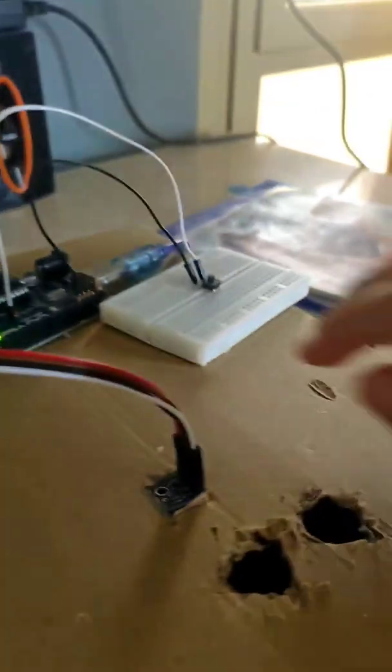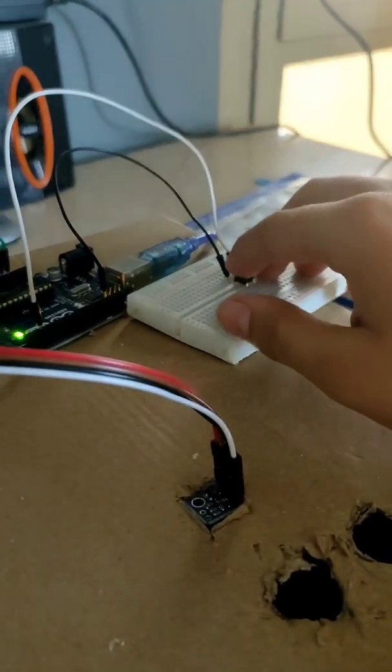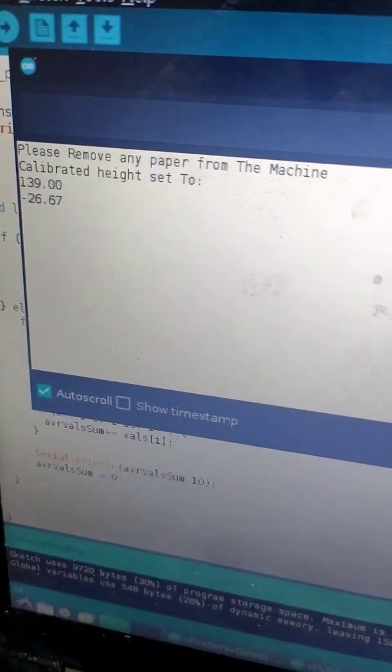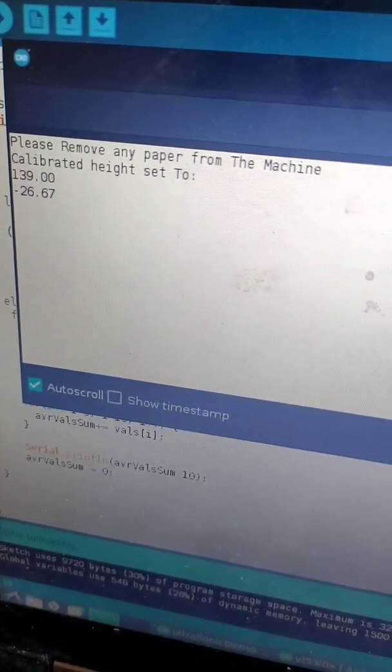Just like that, then we have to press this button and it says over here calibrated height set to 139 millimeters.